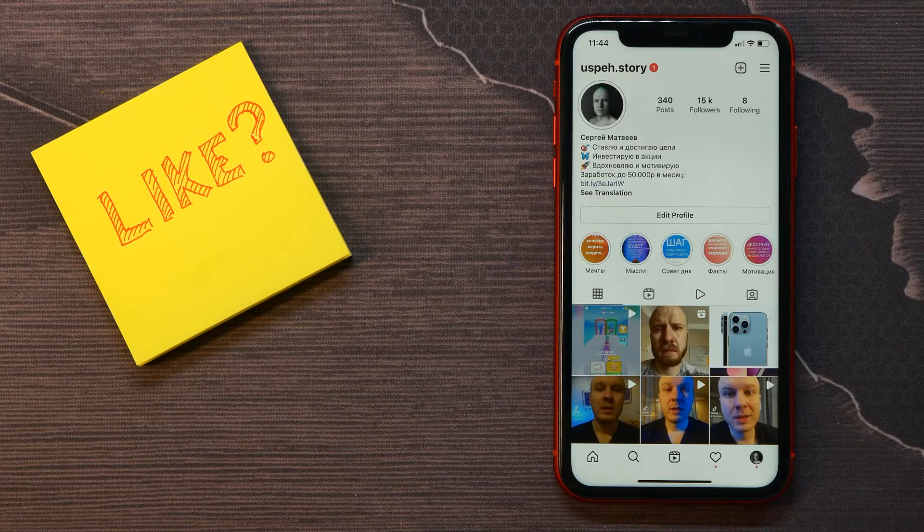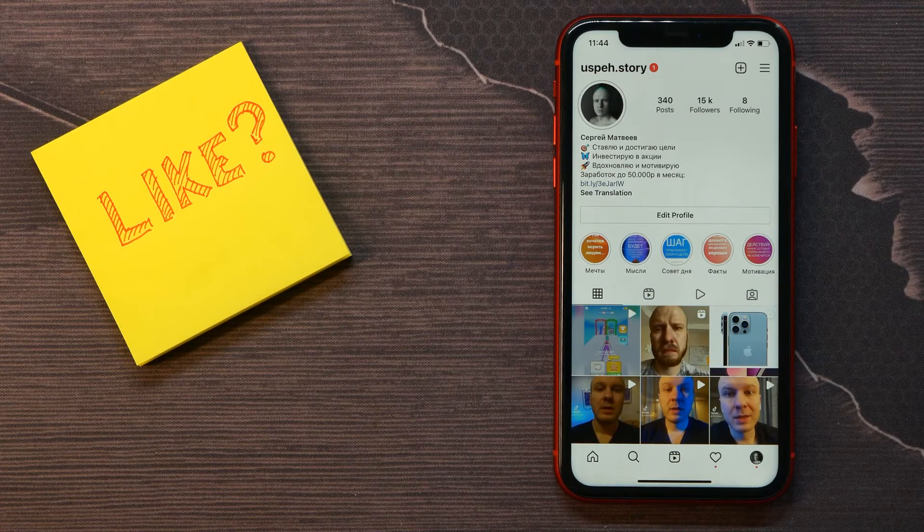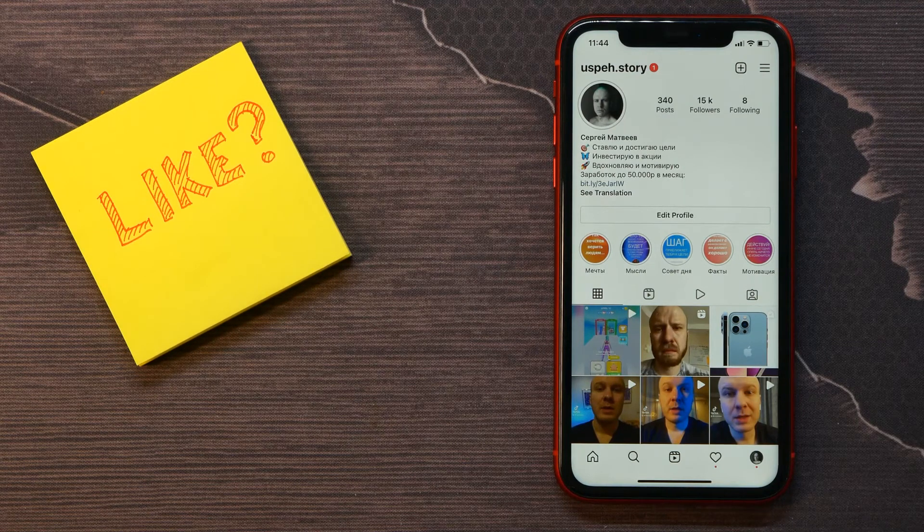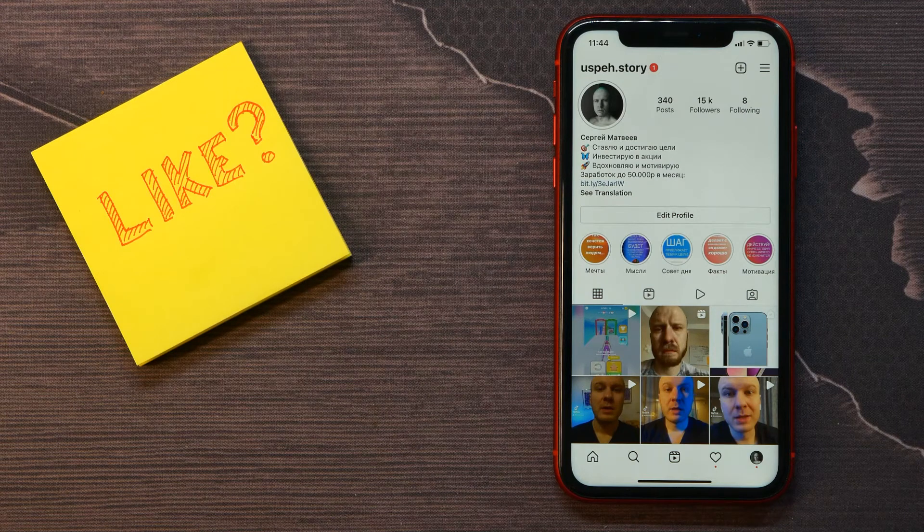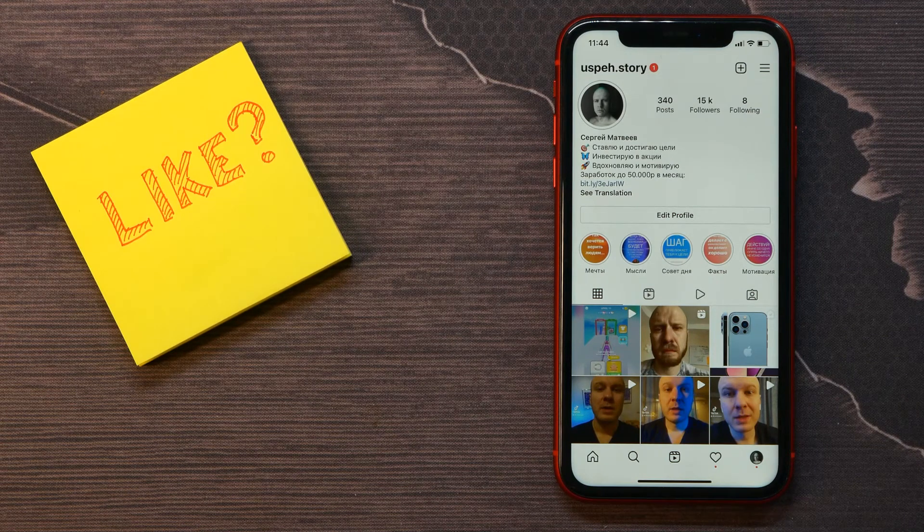What's up you guys, welcome back. In this video I'm going to show you how to delete Instagram login activity.